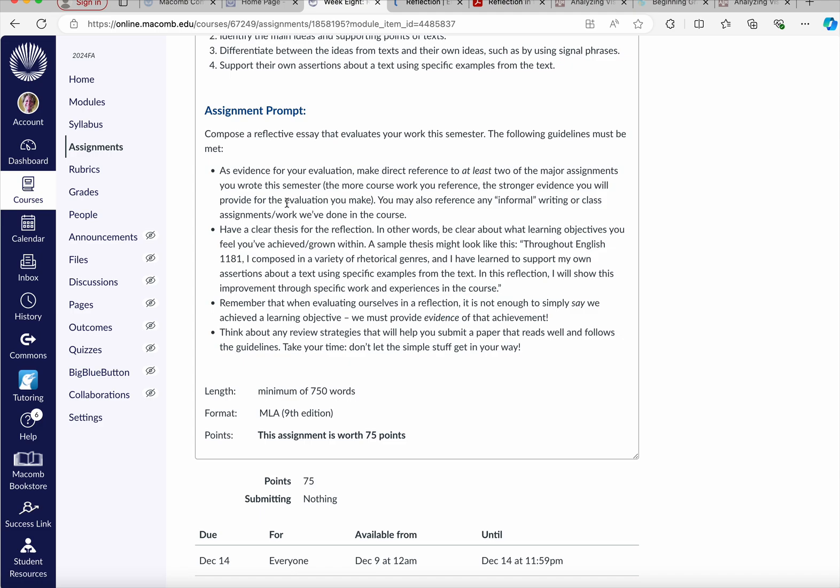Alright, think about any review strategies that are going to help you submit the paper that reads well. Take your time. Just think through the benefit of having two reflective pieces this particular week, but research supports that reflection helps us really hone in on the strategies and the approaches we've used and transfer those to other similar types of situations.